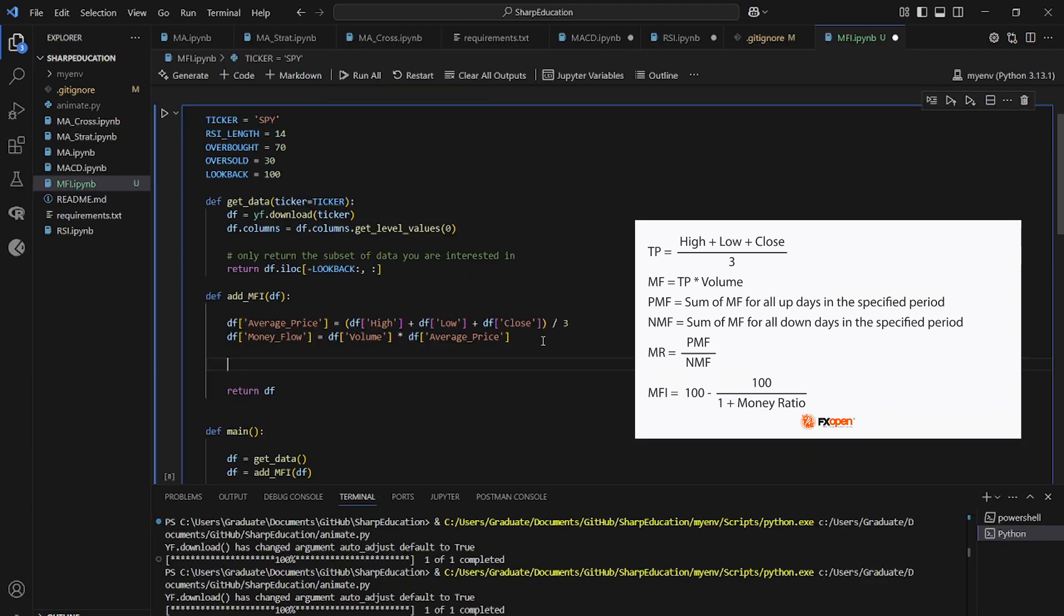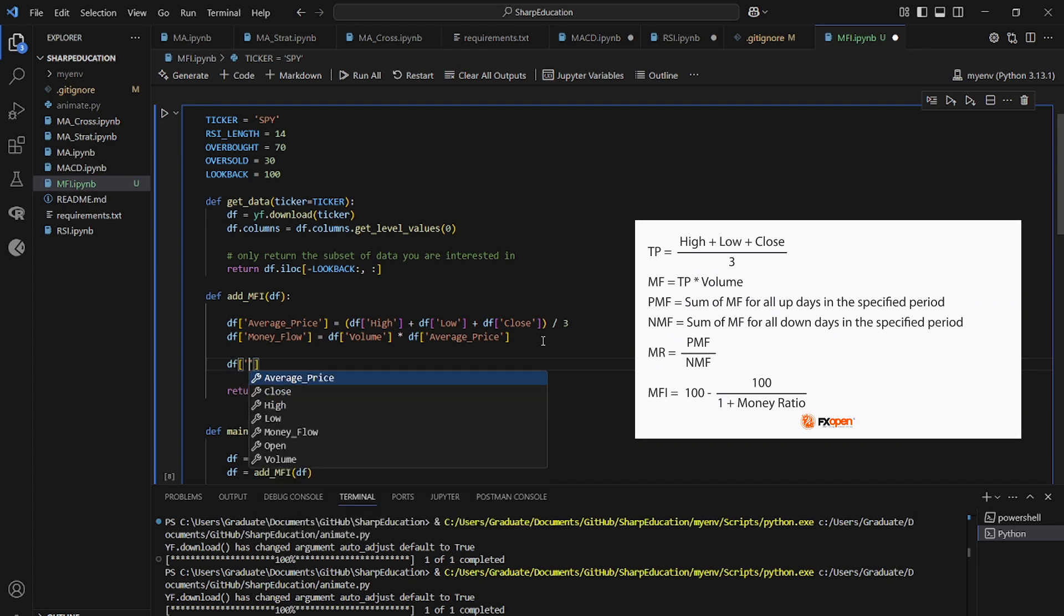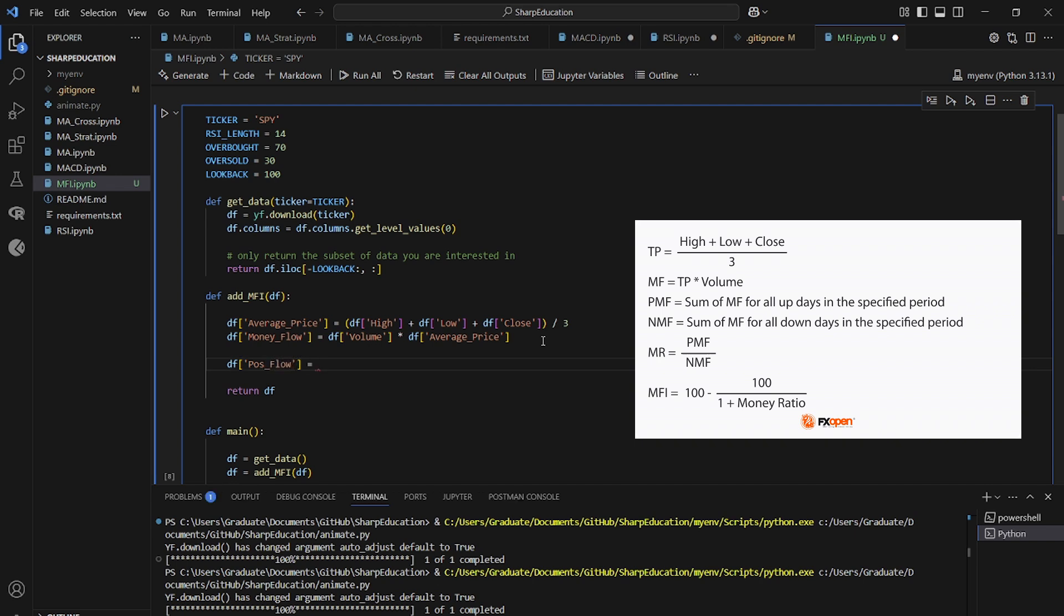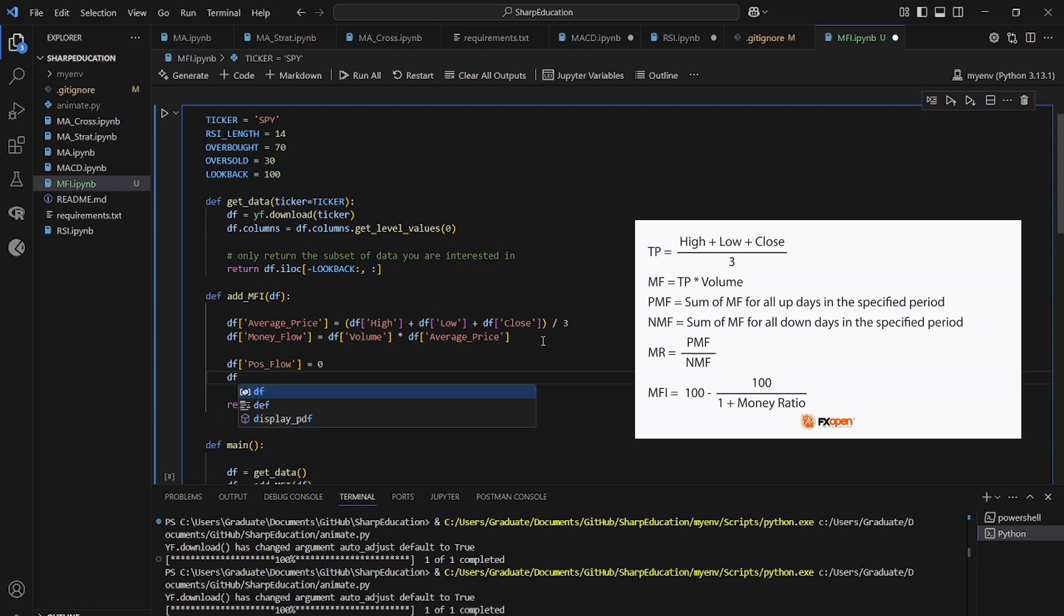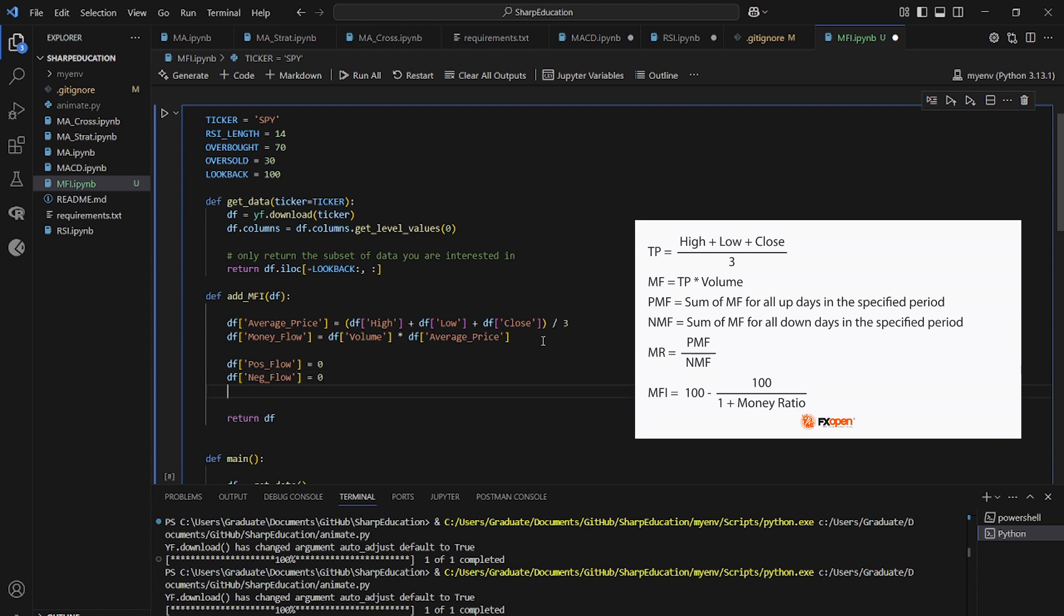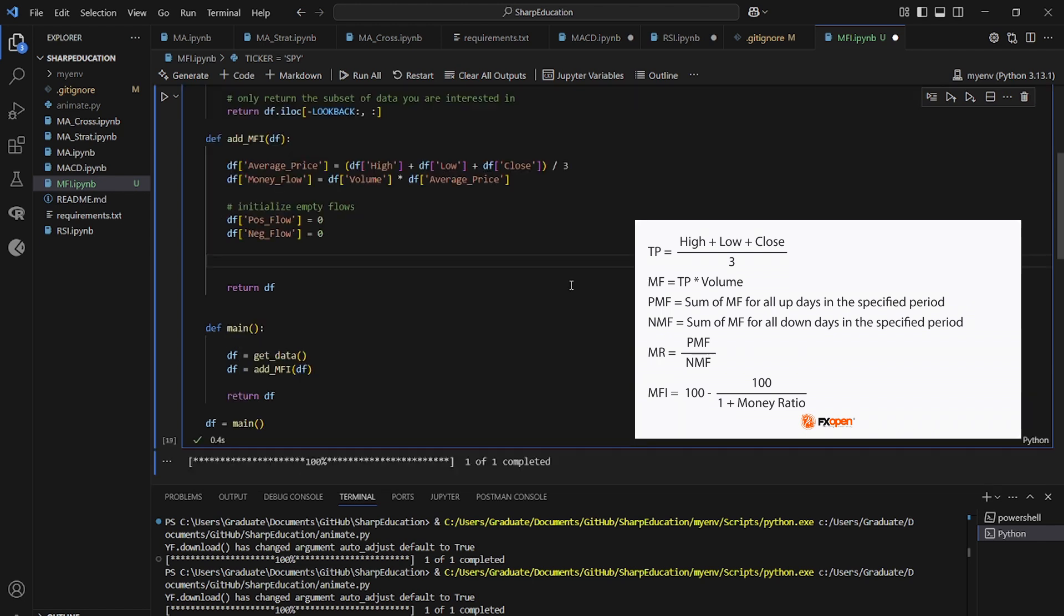So now we're going to make an empty column for the positive and negative money flow. So data frame pos flow is going to equal zero, and the data frame neg flow is also going to equal zero. And we're going to change these values using numpy going forward.